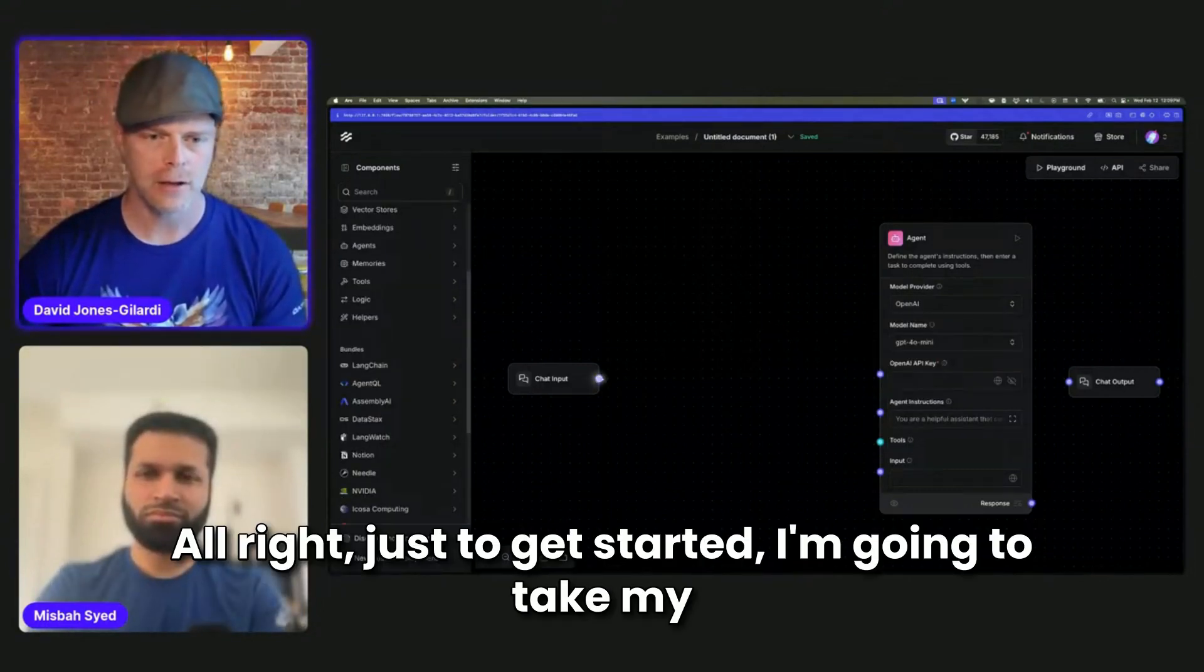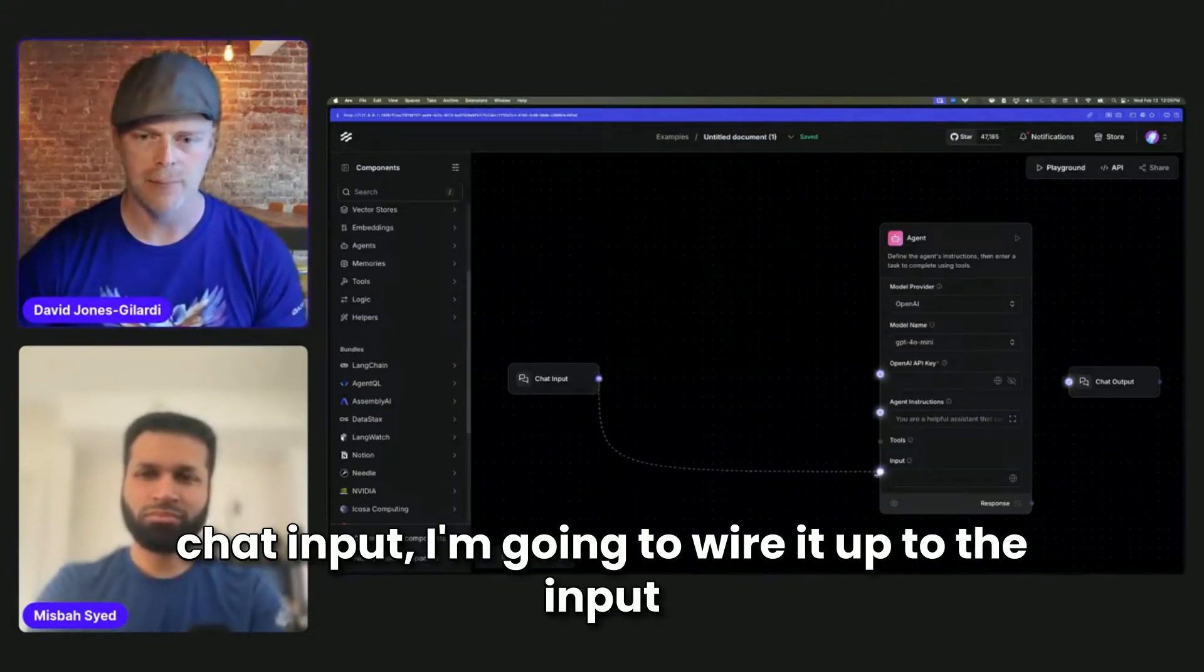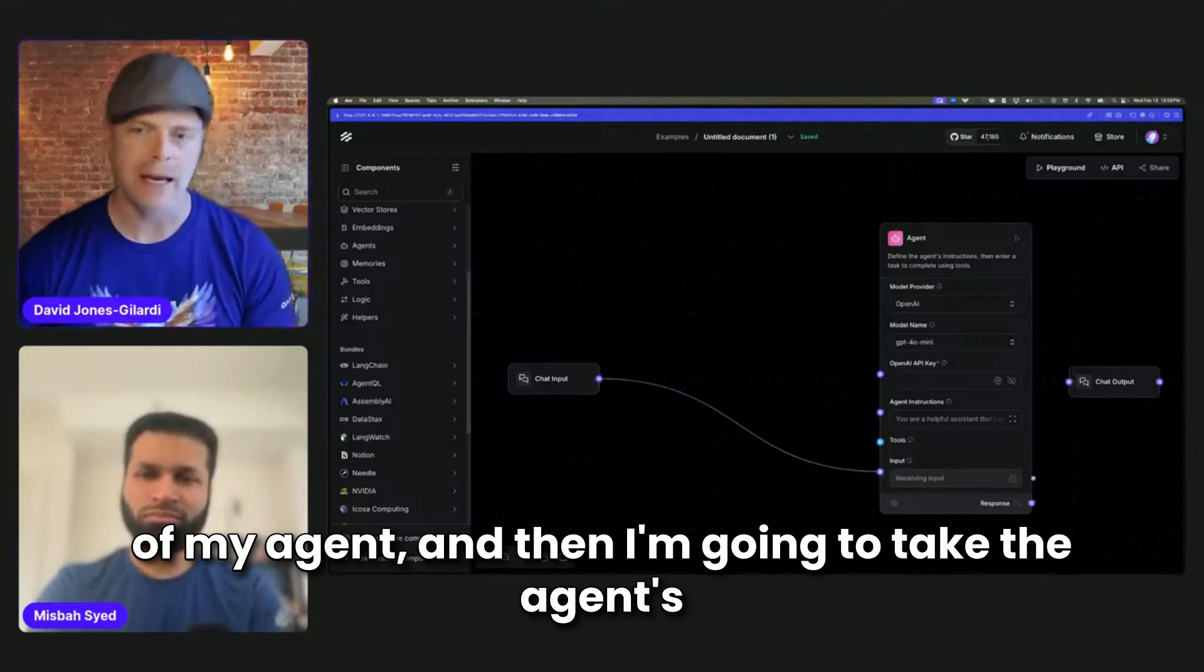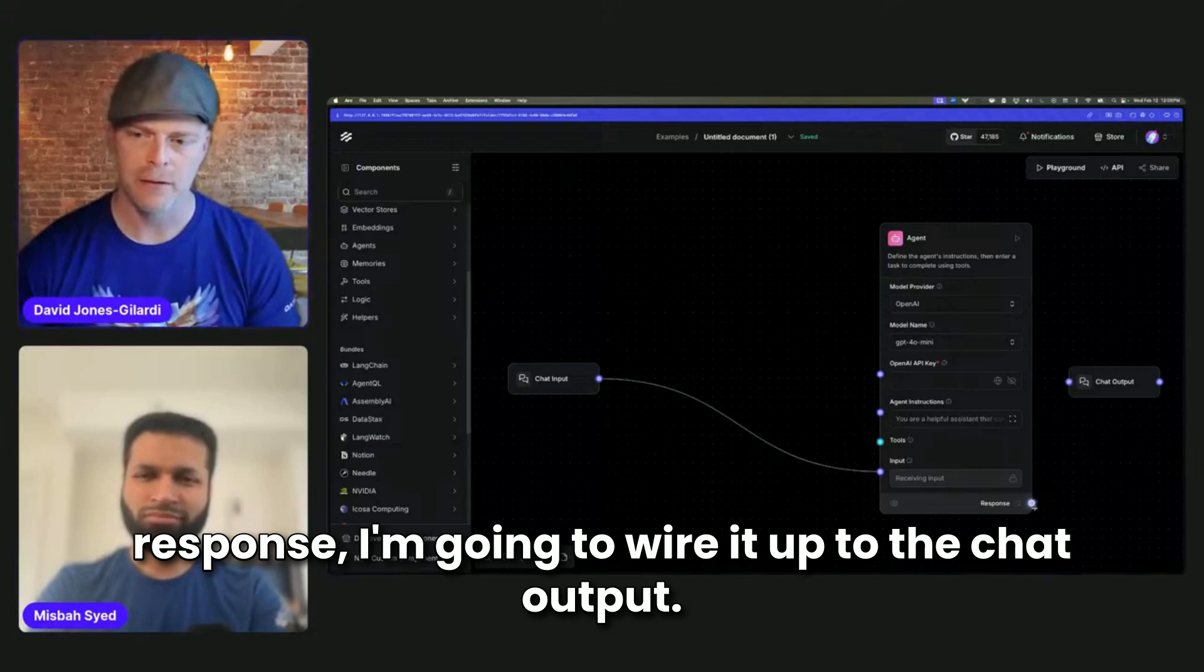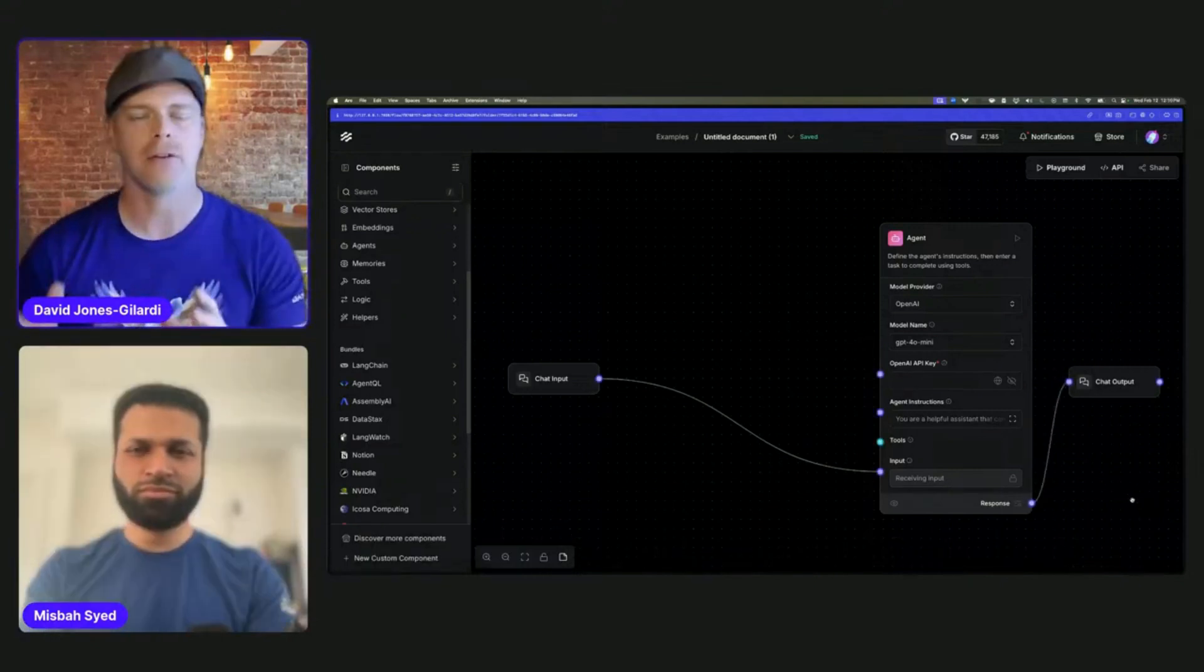Just to get started, I'm going to take my chat input. I'm going to wire it up to the input of my agent. And then I'm going to take the agent's response. I'm going to wire it up to the chat output.